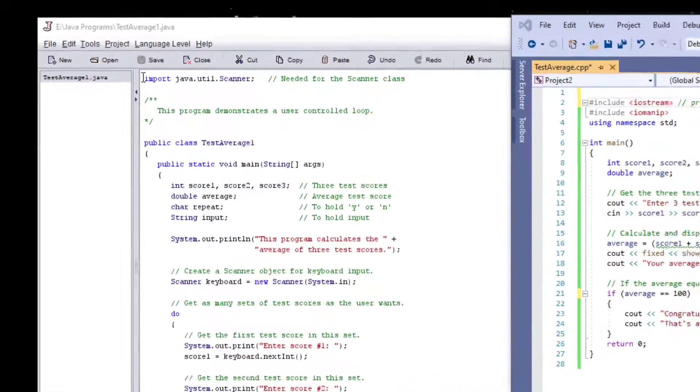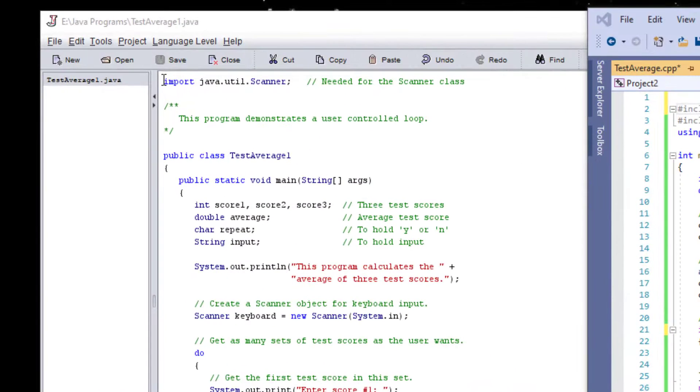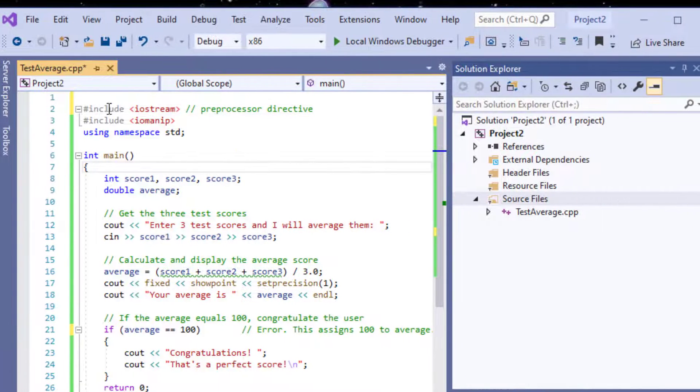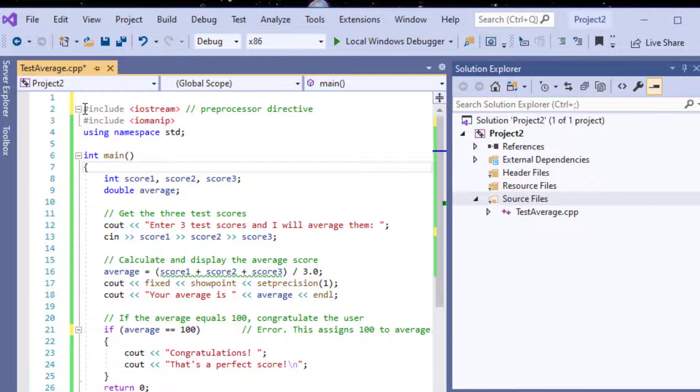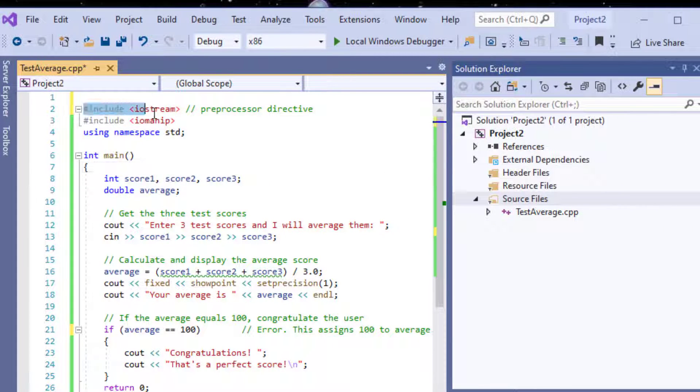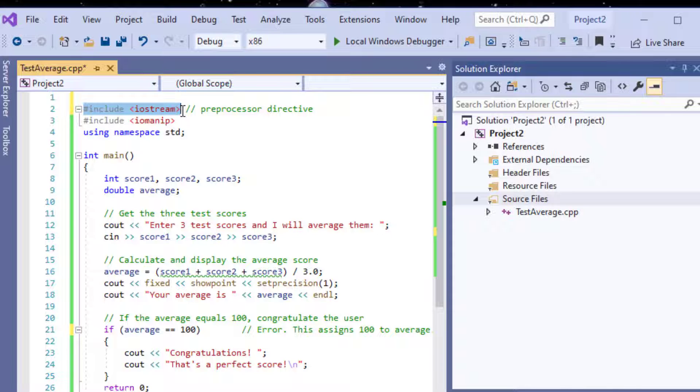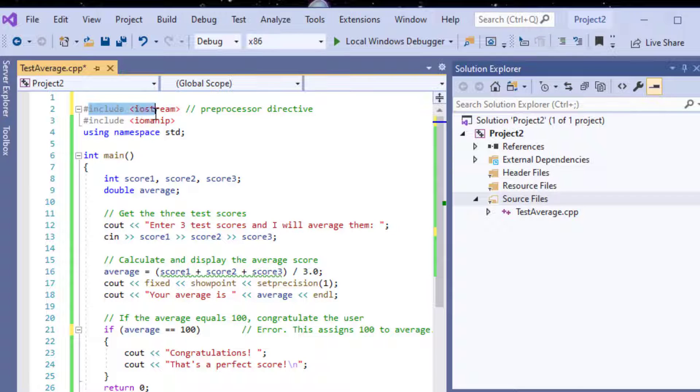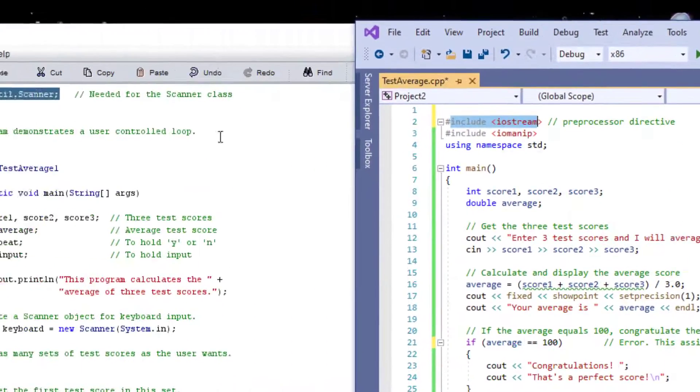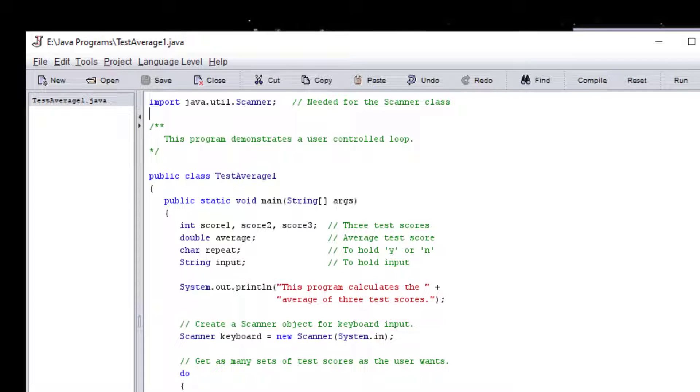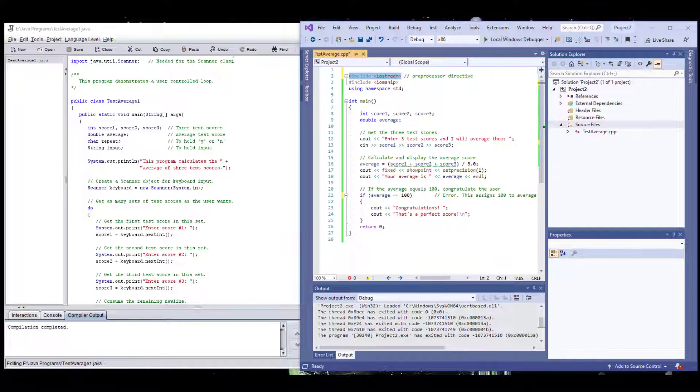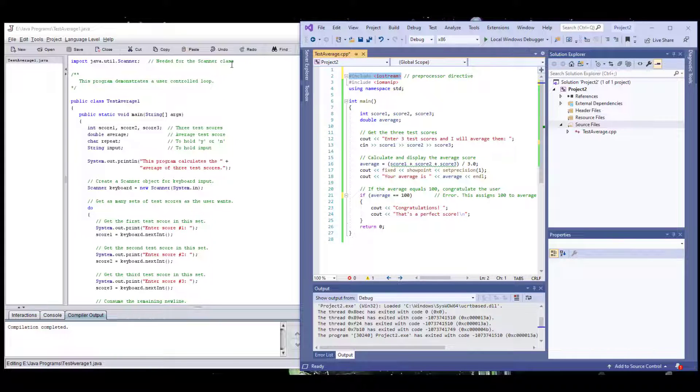From the top, importing Java.util.scanner is pretty much the same as the preprocessor directive over here, the Iostream that we're bringing. They both are libraries with functions that are allowing us to get input and output into our programs. And for us to be able to do that in our program, we need to import those libraries or include those libraries. This is the C++ side, and this is the Java side. So again, the concept remains the same. It's just the syntax of how you're bringing the libraries into your programs.